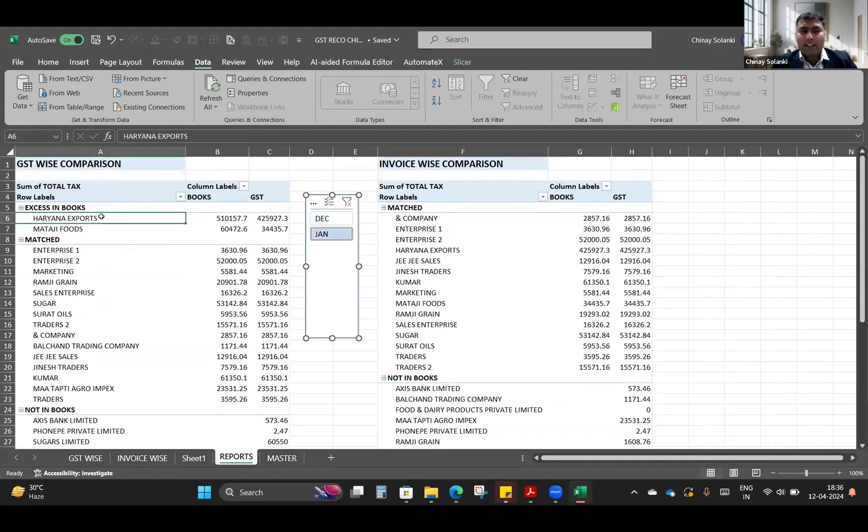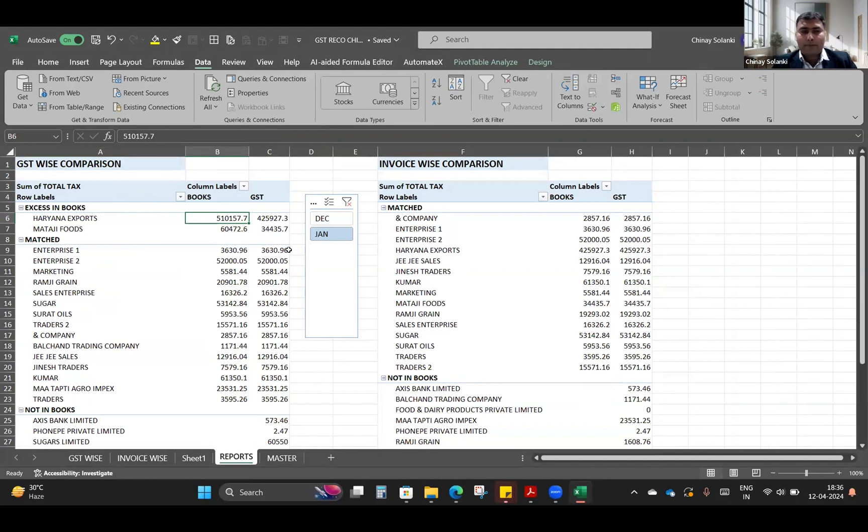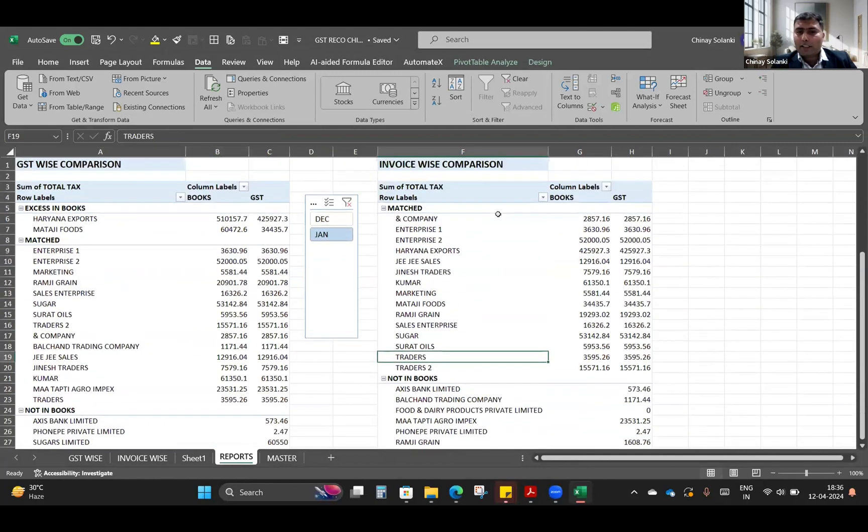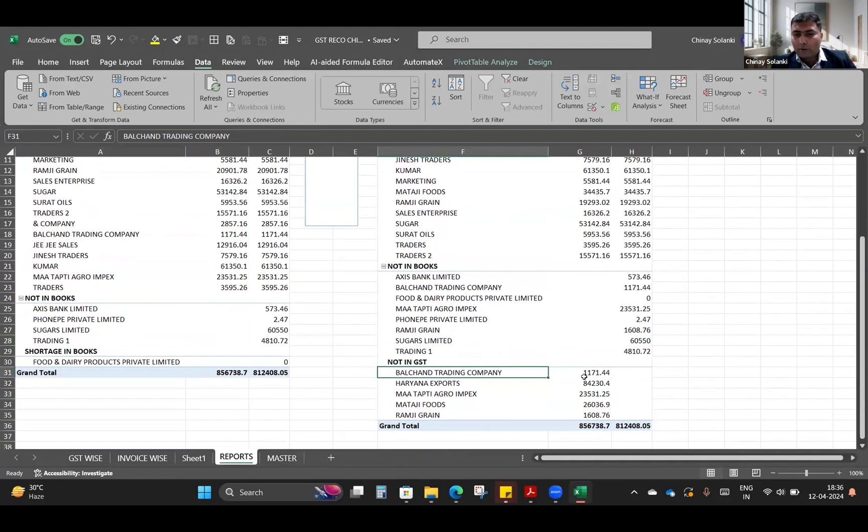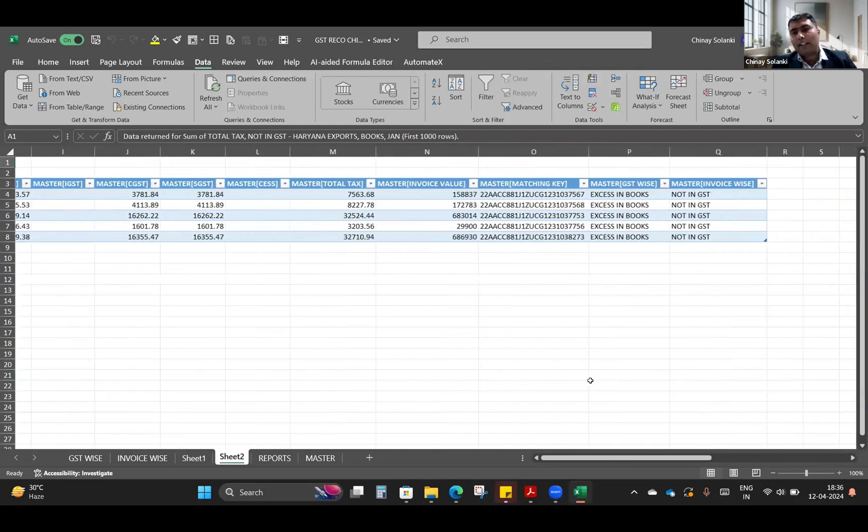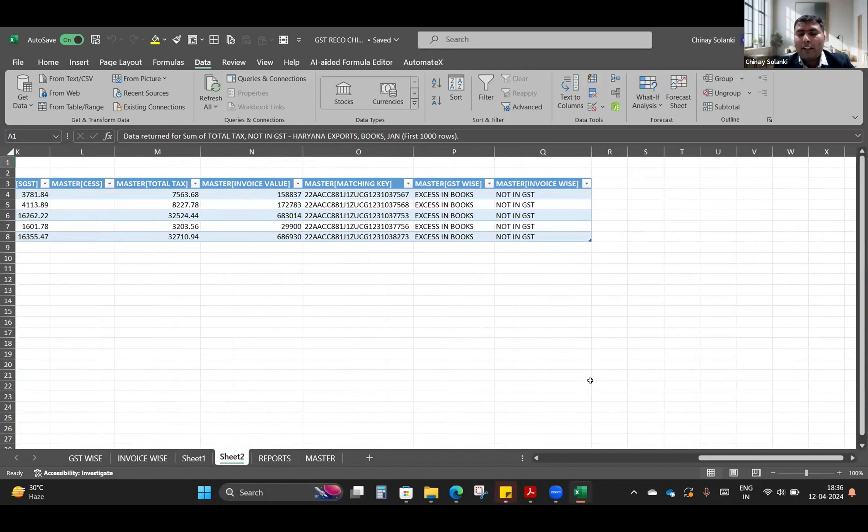Now you can see there are a few invoices, the difference of invoices in the books and GST for Haryana Exports. This is on the level of GST number, so difference amount of 75,000 are not reflected in GST. In this report which is done using the invoice value comparison, we are having 84,000 details which are not reflected in books. We'll click on this and we will get the detailed report every time. So this tool has all the ingredients which is necessary for doing the comparison of GST.